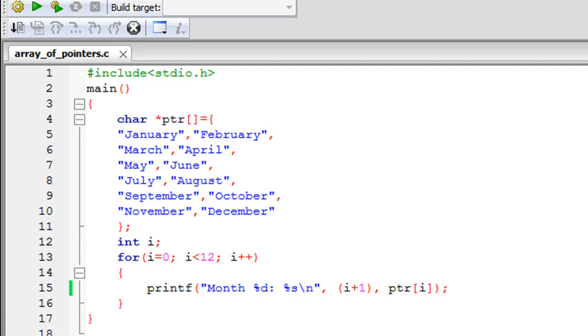Hello guys, welcome to my channel. This is the 59th tutorial in this course, and in this tutorial we are going to talk about array of pointers. Just as you can have an array of floats, an array of integers, an array of characters, you can also have an array of pointers.